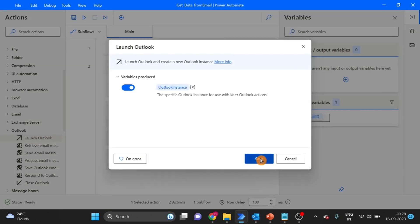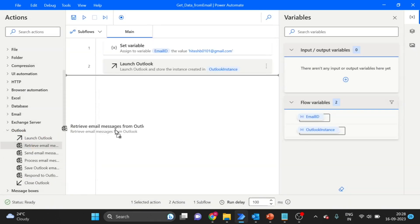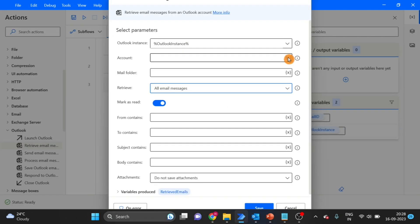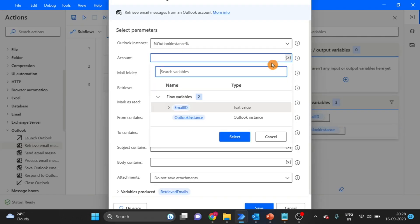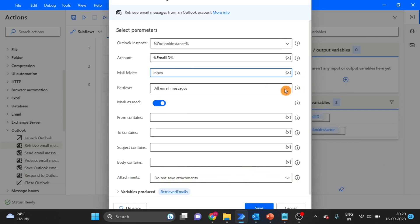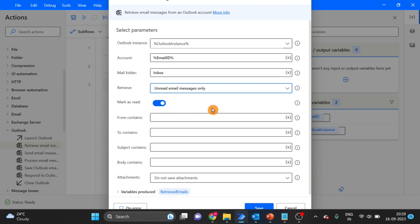The next action I'm using is Launch Outlook. Click on save. And this is Iterate Email — click on save. Here I'm giving the email ID variable, and I want inbox. I'm using unread email messages only.